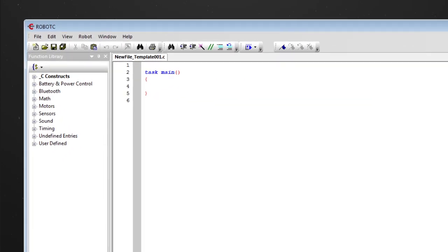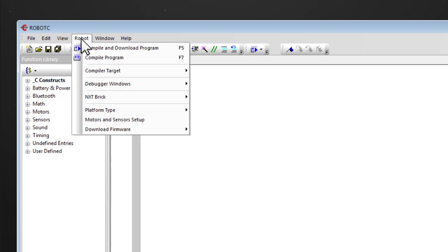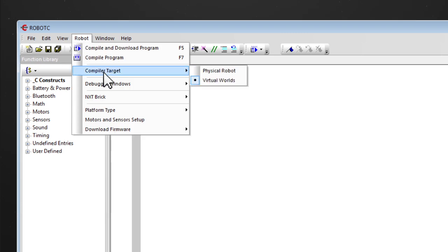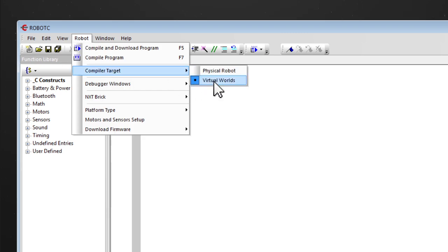With Robot C open, you first need to set virtual worlds as your compiler target.